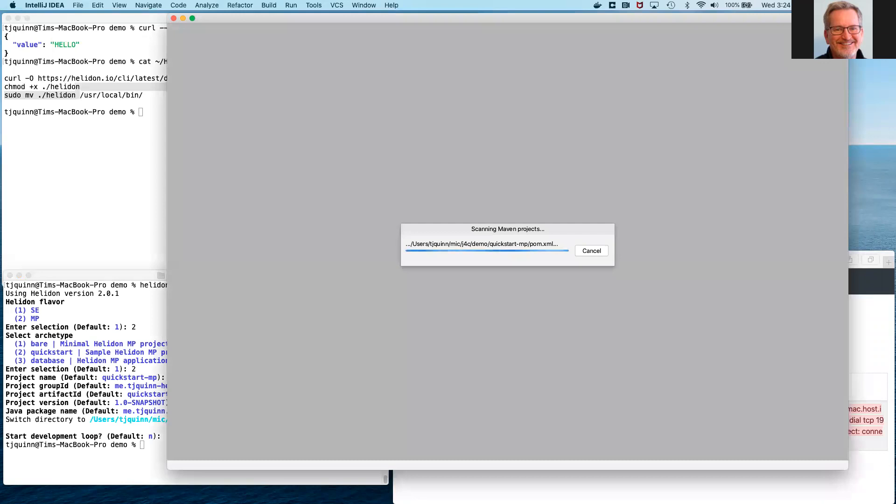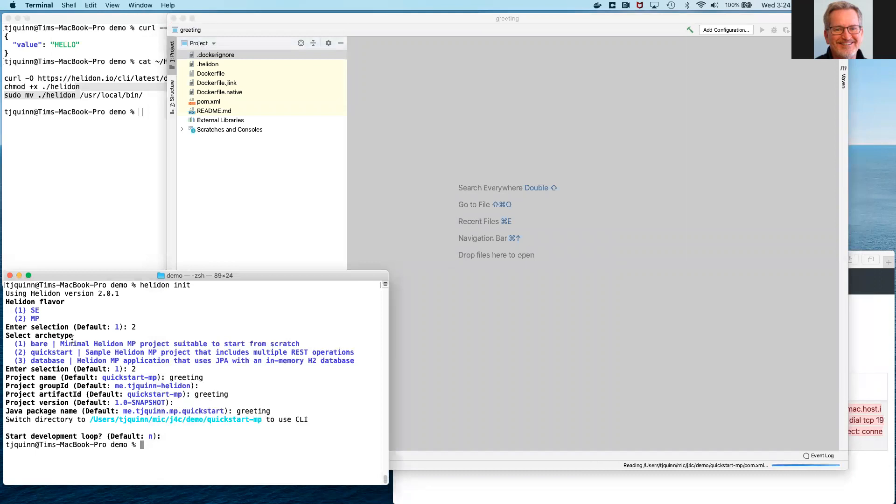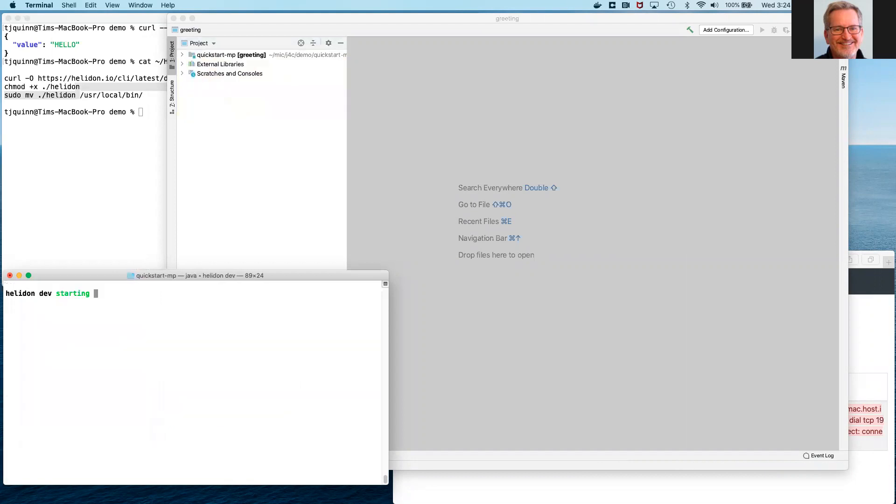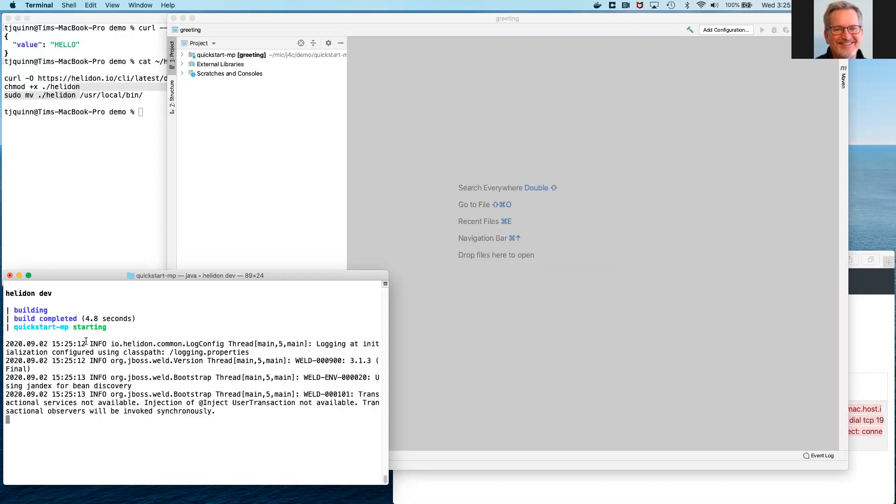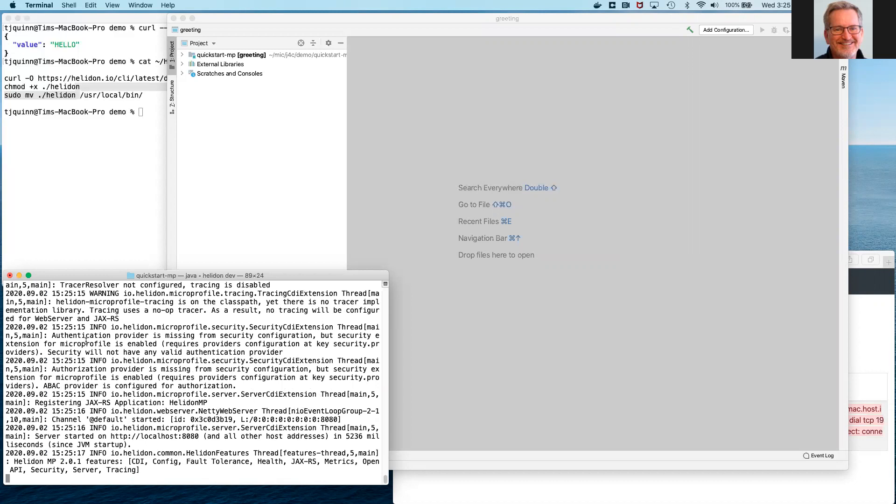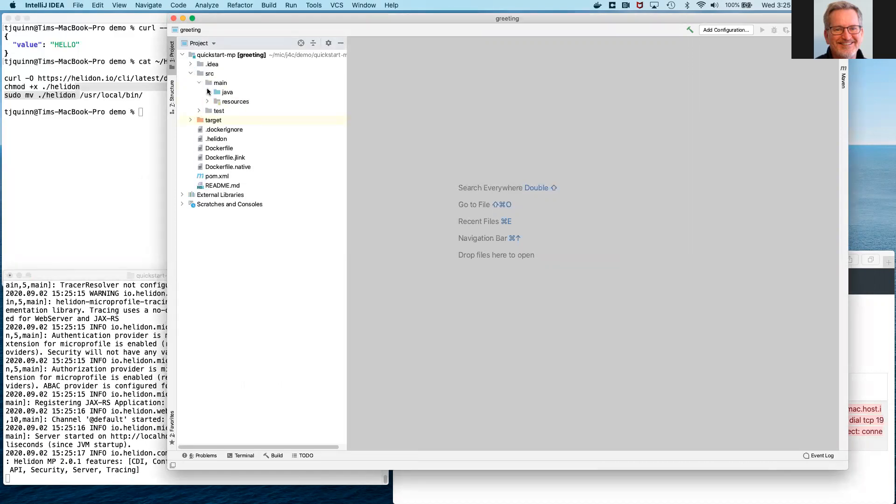It will scan the Maven POM file. It'll look at the source code. What we can do in the meantime is we can manually start the dev loop for Helidon. I should first change to the correct directory. Now we can start it. Because the project hasn't been built before, it's compiling all the Java code. It's creating the jar file that represents our project. And then it will go ahead and start that service. It's also going to monitor the Java code, resource files, the POM, all the source that makes up our project. And anytime there's a change, the dev loop will automatically respond, rebuild, and restart the service.